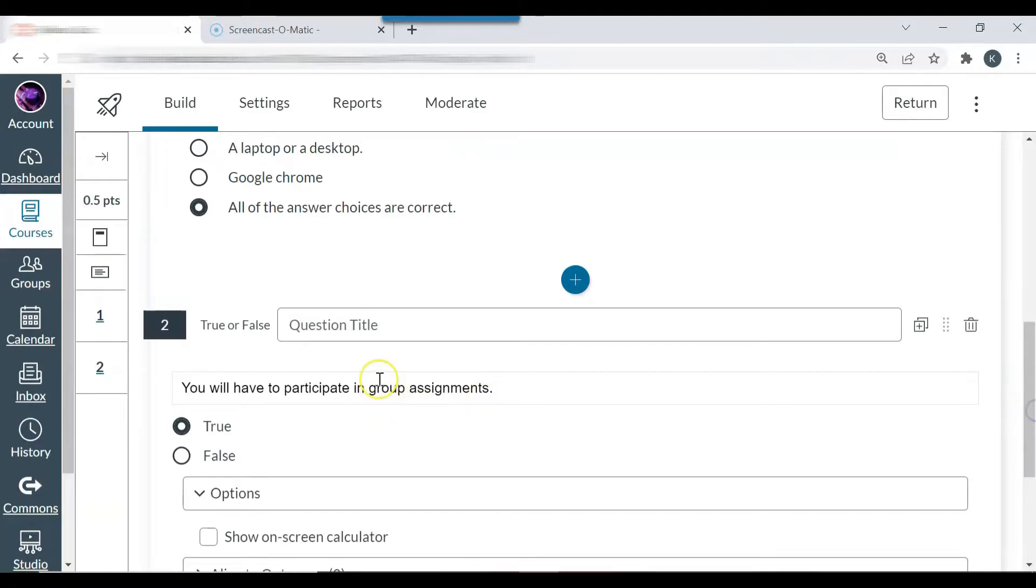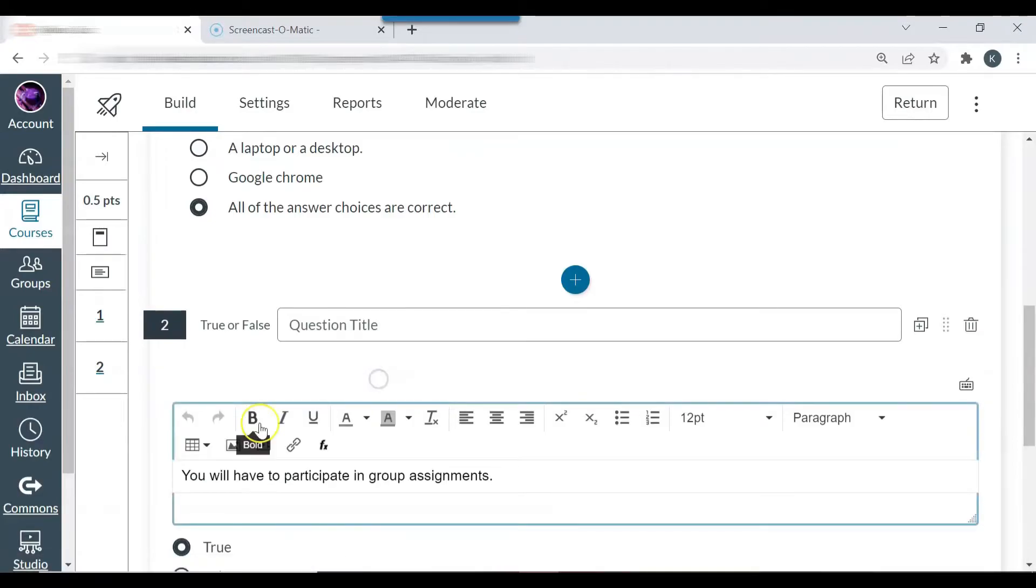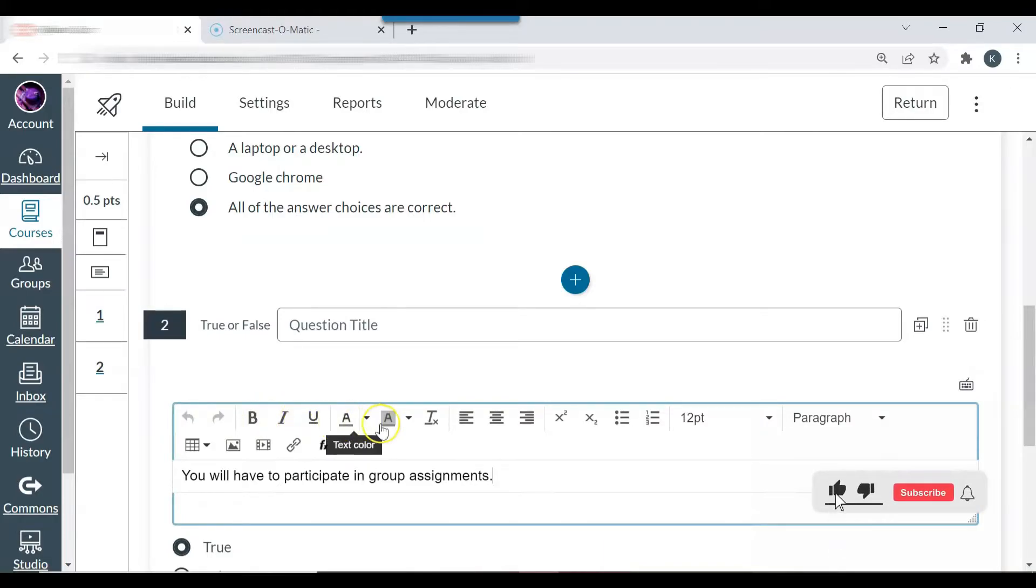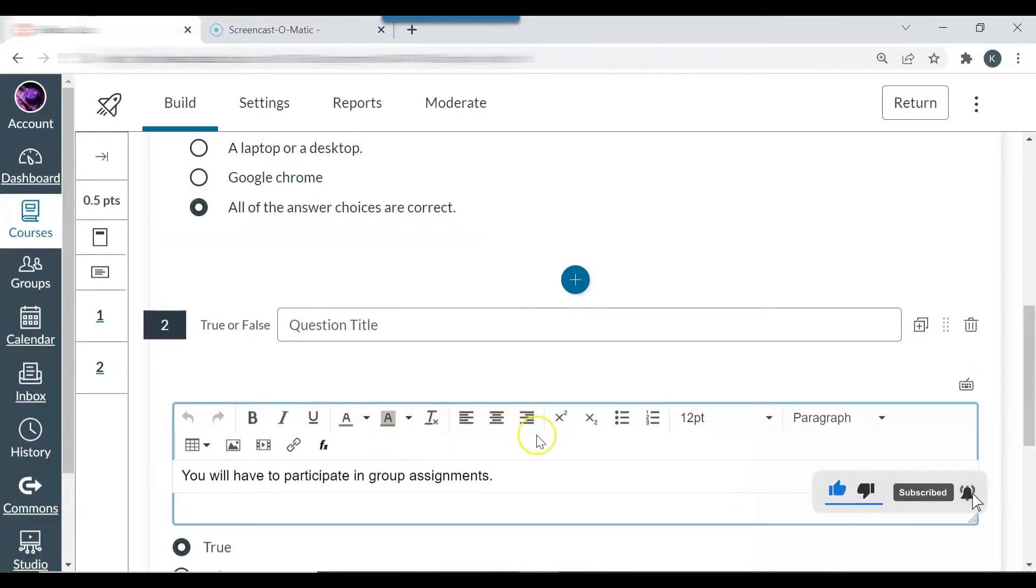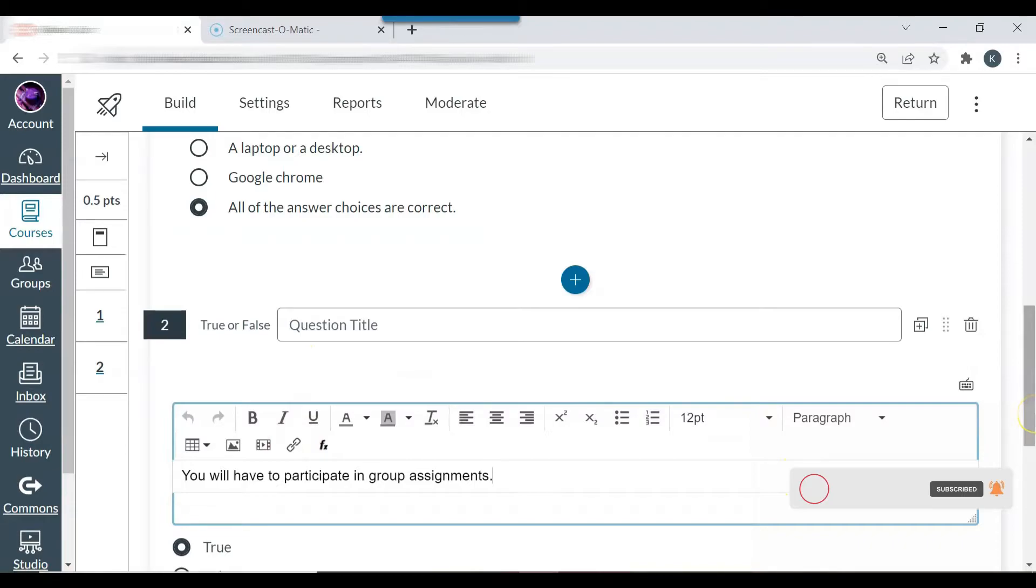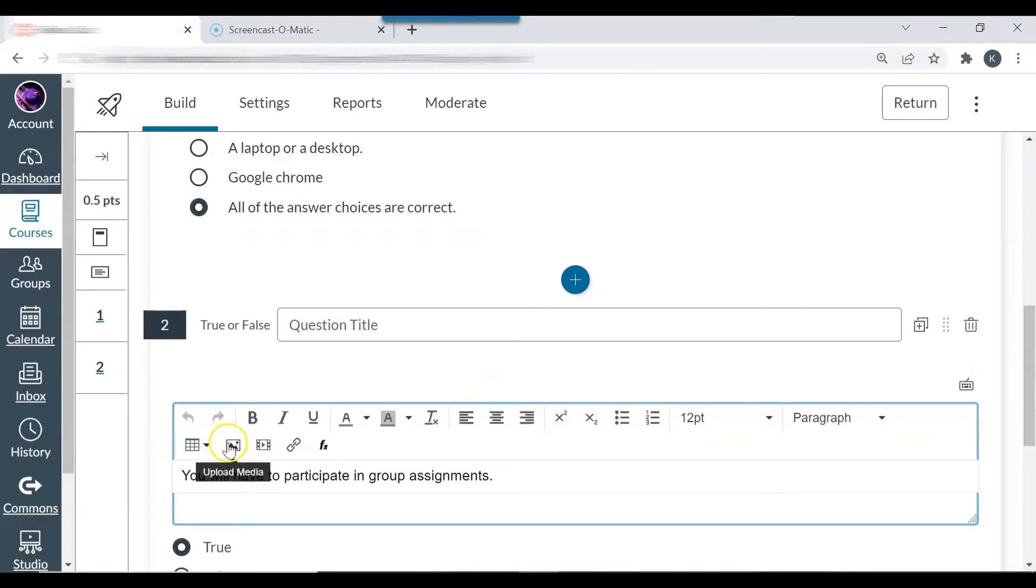And you can see here that you can change some things. You can italicize it, make some of the words bold, underlined. You can change the colors. You can change the alignment. So there are several features here. You can even add a link. So if you want students to open a website, maybe with an image, and you want them to tell you what that image means, you can always add a link. You can even add media and a table.